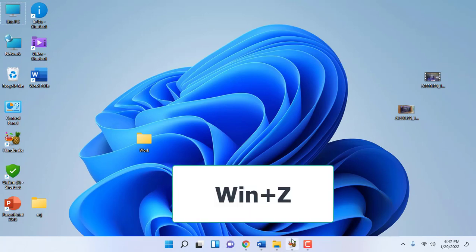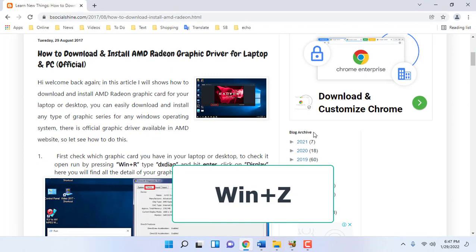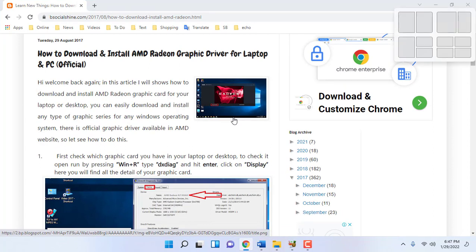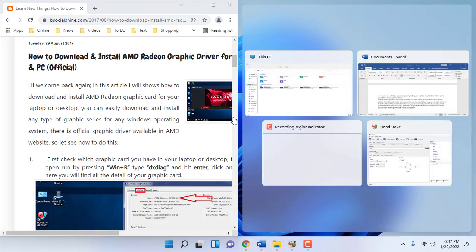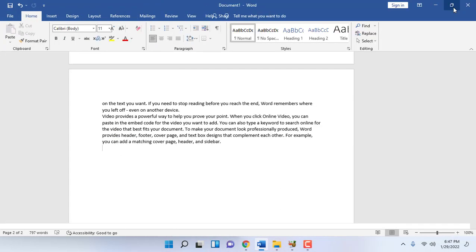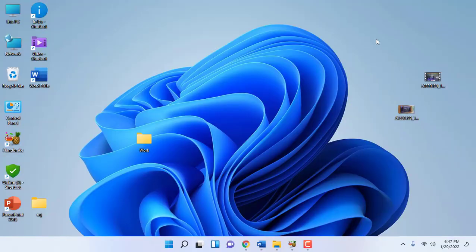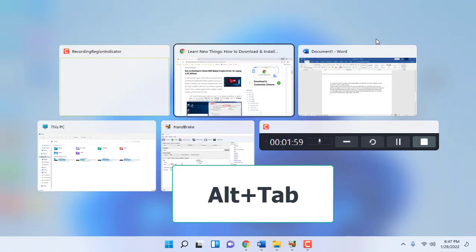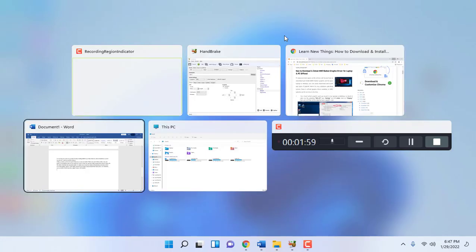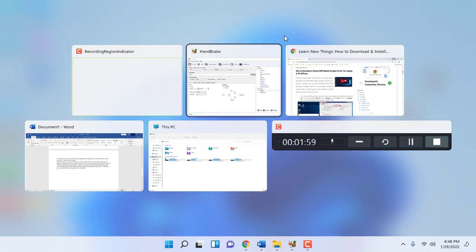Press Windows+Z. If you are working with a lot of windows and you want to move them to the right, left, or split the screen, press Windows+Z and select the layout. You can use keys to select the layout. To view all open tabs, press Alt+Tab and it will show all your open tabs. Press Windows+Tab and keep pressing Tab to select your active window.